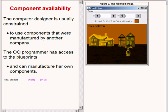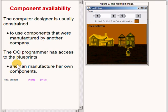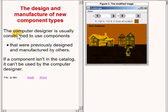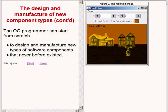The object-oriented programmer has certain advantages over the computer designer. For example, the computer designer is usually constrained to use components that were previously designed and manufactured by others. If a component isn't in the catalog, it can't be used by the computer designer. However, the object-oriented programmer can start from scratch to design and manufacture new types of software components that never existed before.